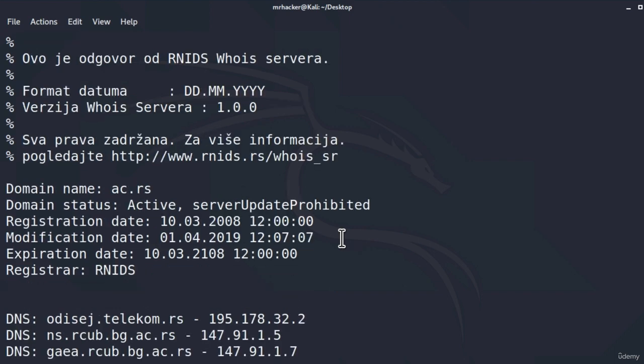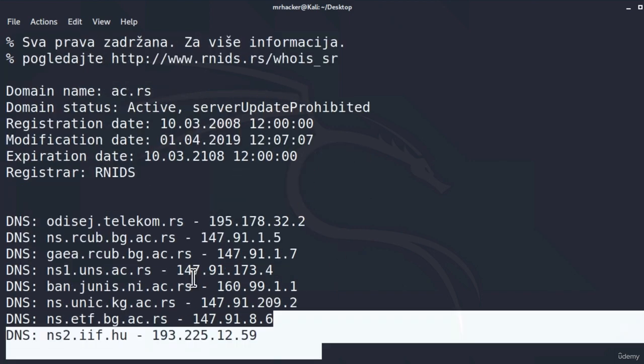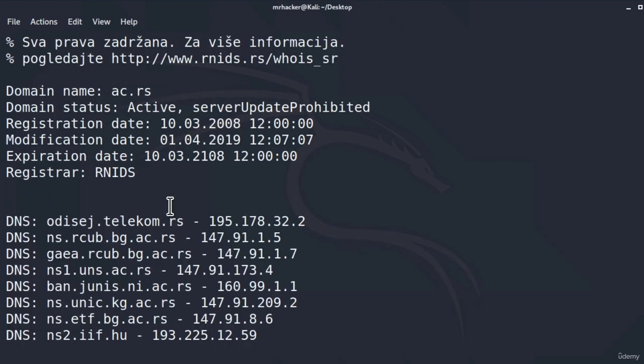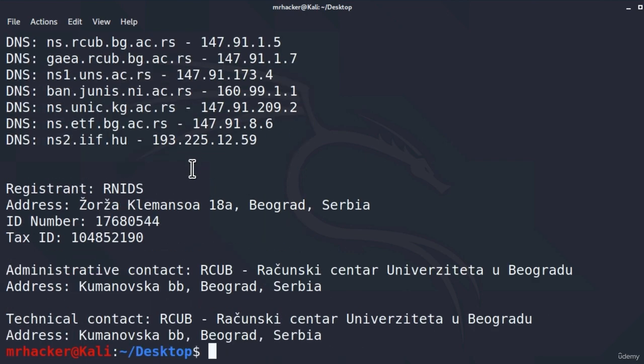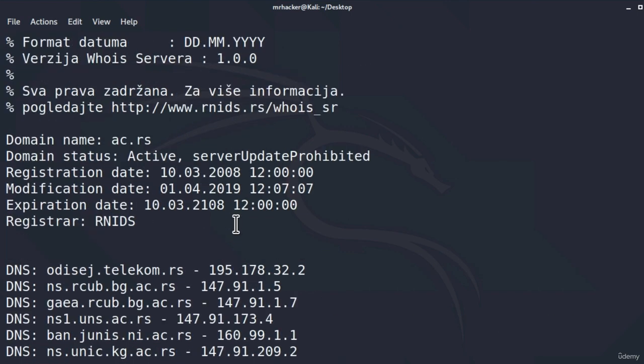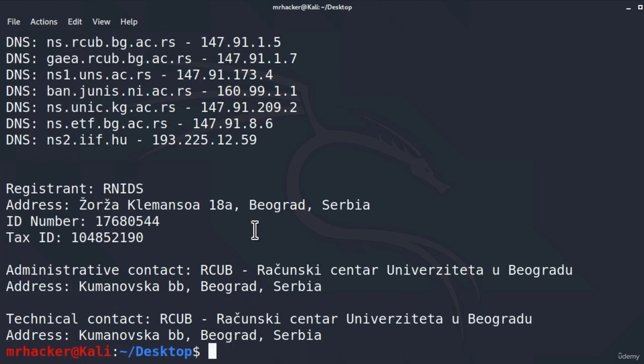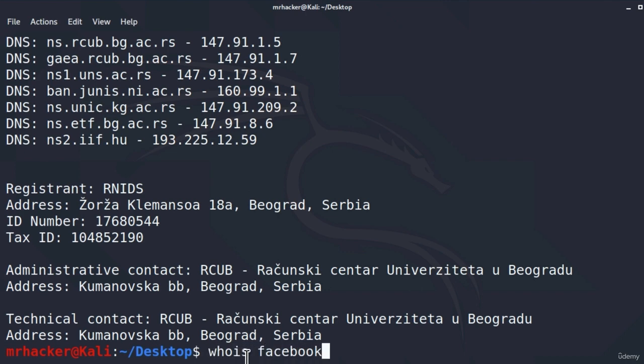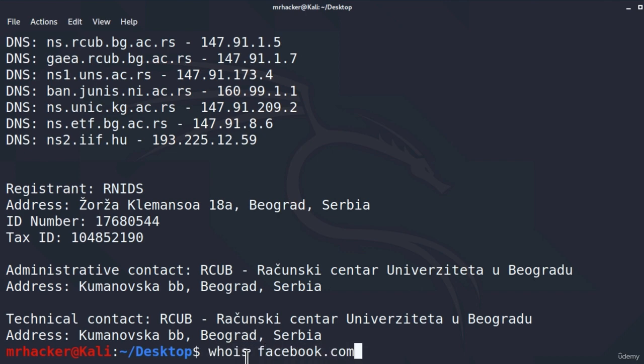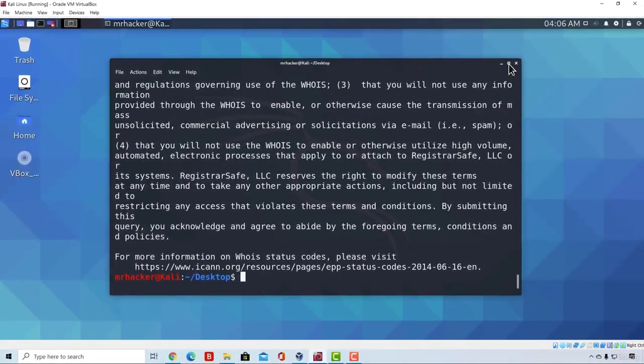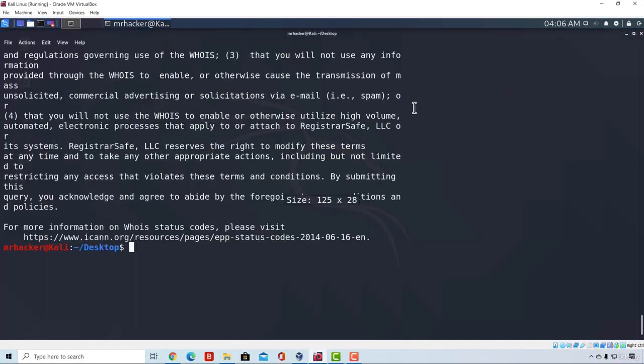As we can see right here, we get those DNS servers, the registration date, modification date, expiration date. We get the physical address and some other things such as ID number, tax ID, which is not really of interest to us. Let's also test this tool on Facebook, since different websites might give different information. For example, if I do the same on Facebook, since it being a much bigger site, it will probably give us much more information as well. Let's type WHOIS facebook.com, press enter. Let me just enlarge the terminal so we can see everything clearly.